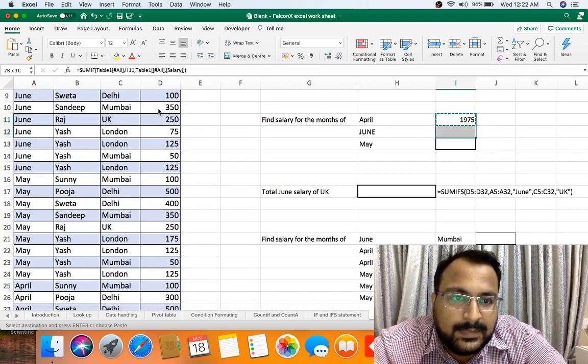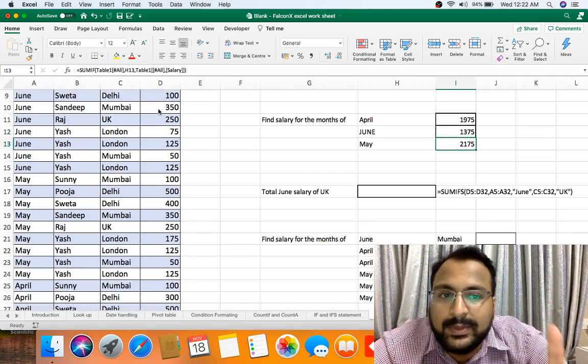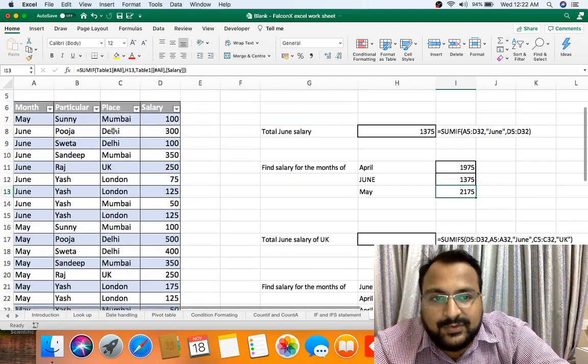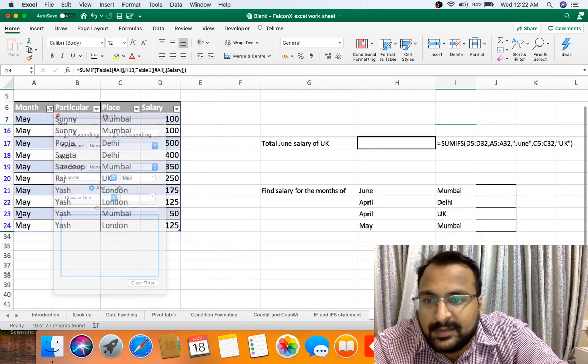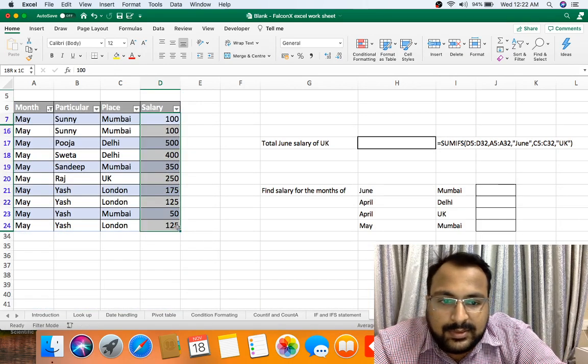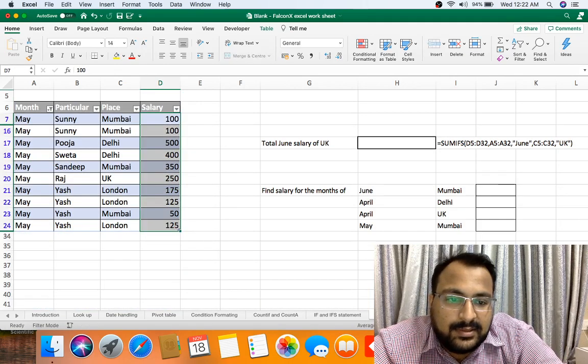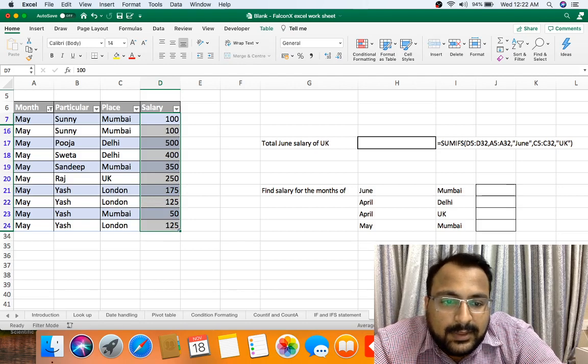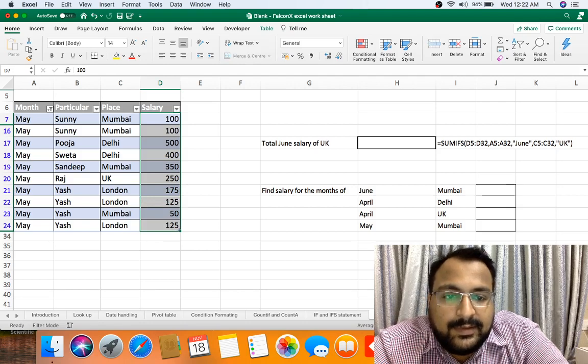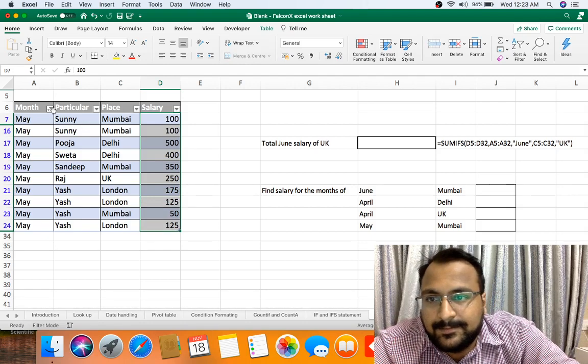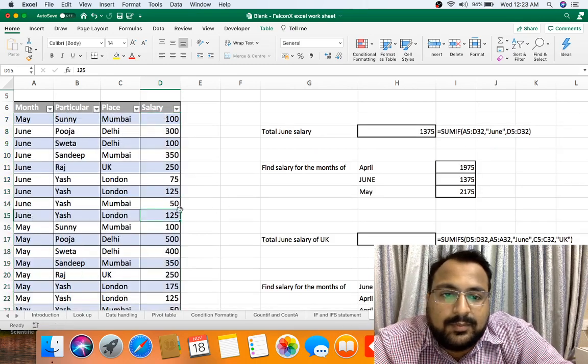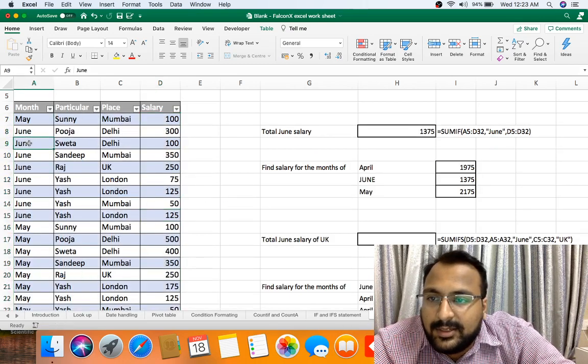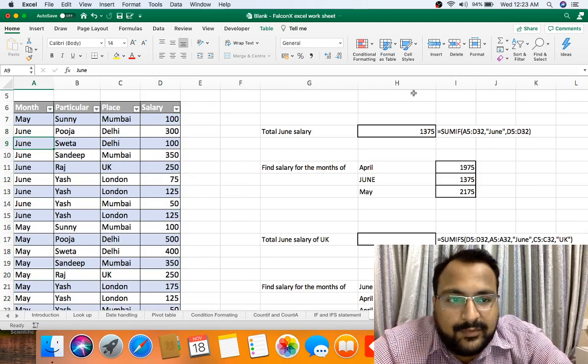And if I copy paste, I got 2175 which was the correct answer. As you can see, 2175 is coming, the right answer.